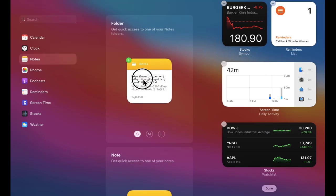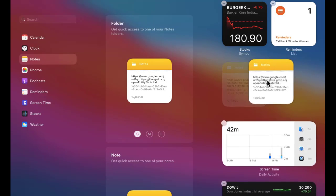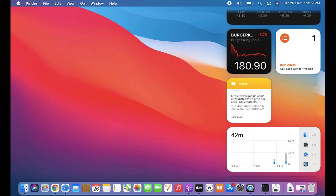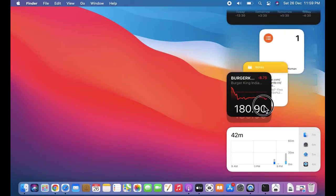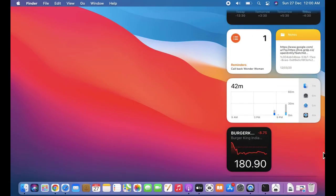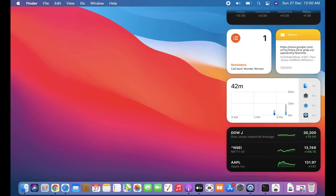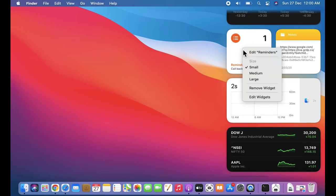If I want to add Notes, just click on it and the Notes widget is visible. You can set it here. In this way you can easily arrange widgets.